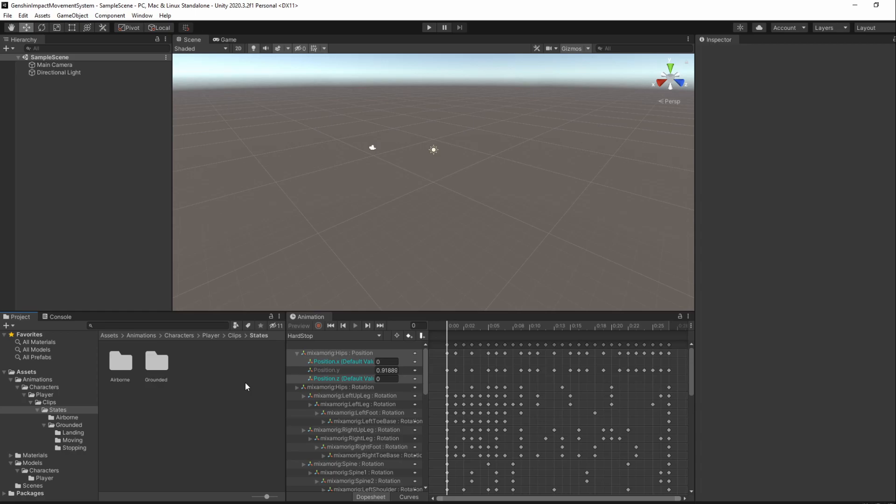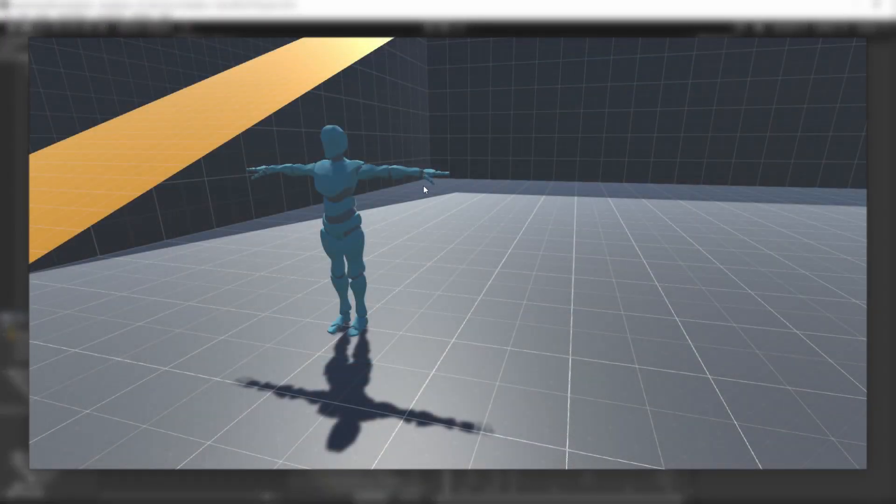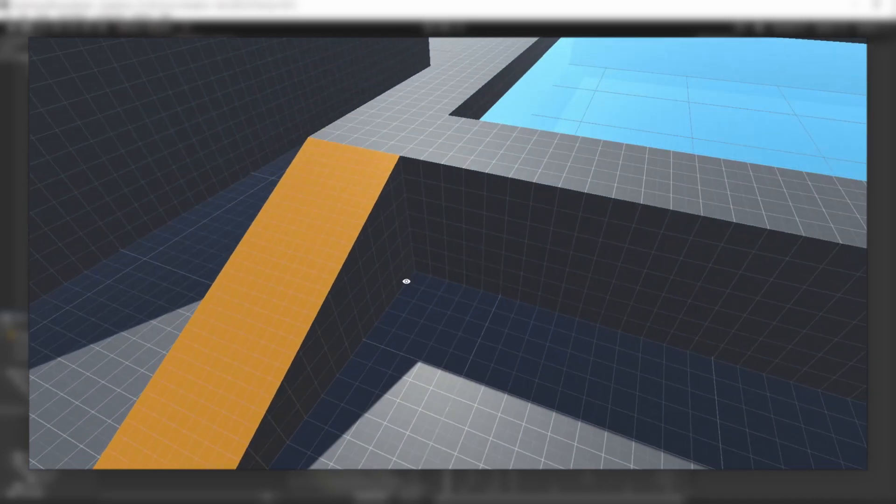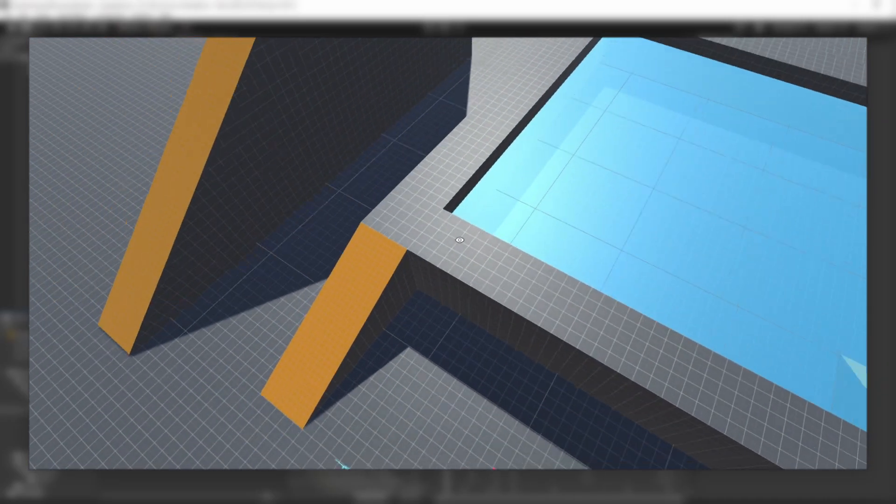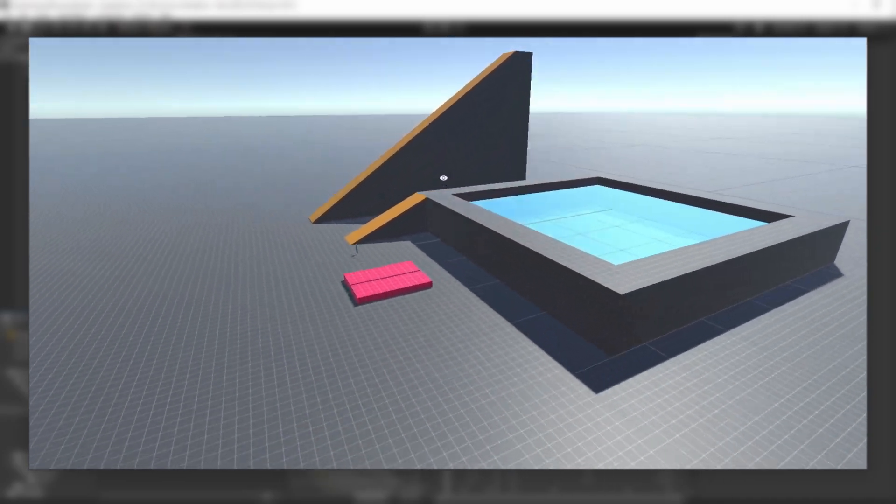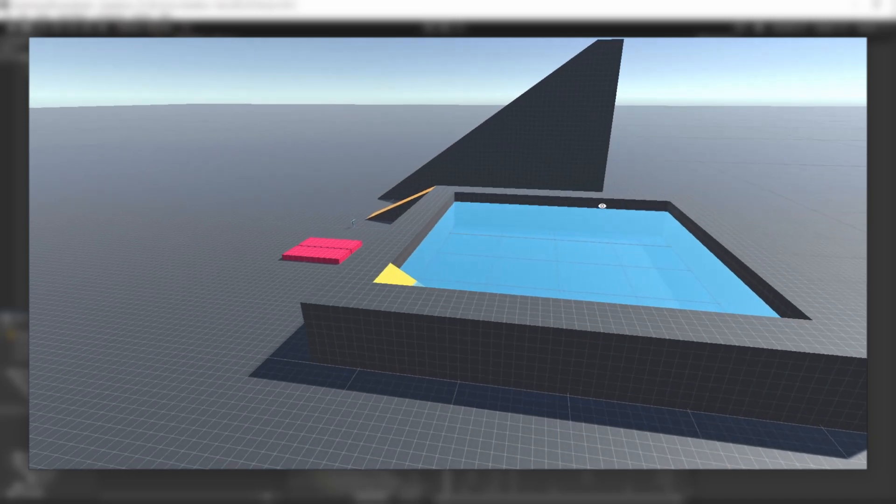We have our packages, character model and animations imported into Unity, but to be able to try out our game later on, it's best for us to have a small test map. We'll go ahead and create one now but don't worry as it's easy and fast.